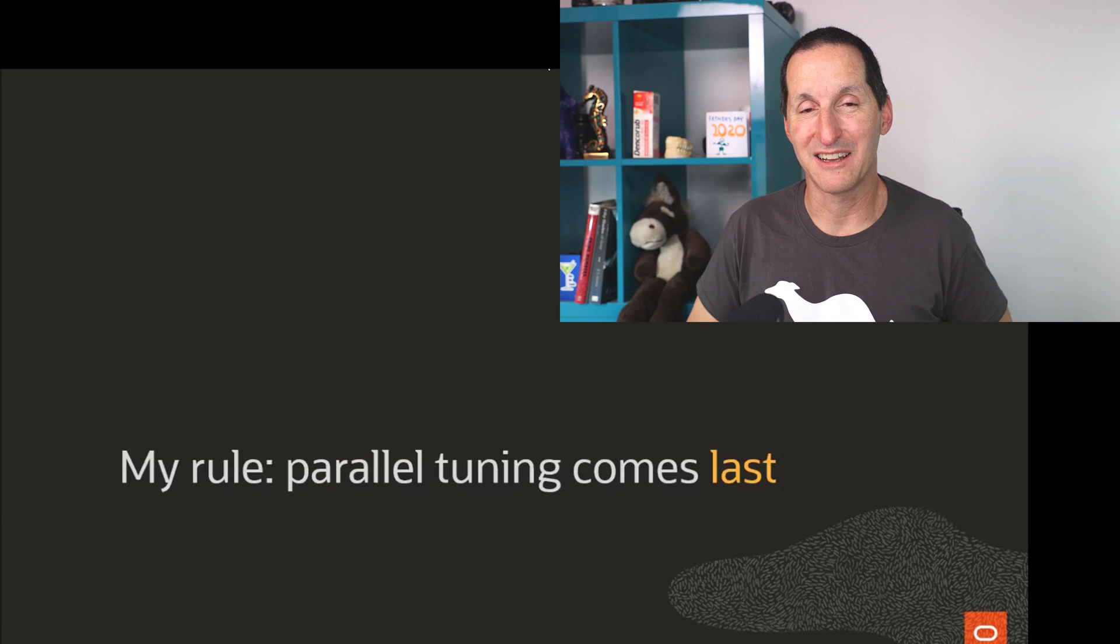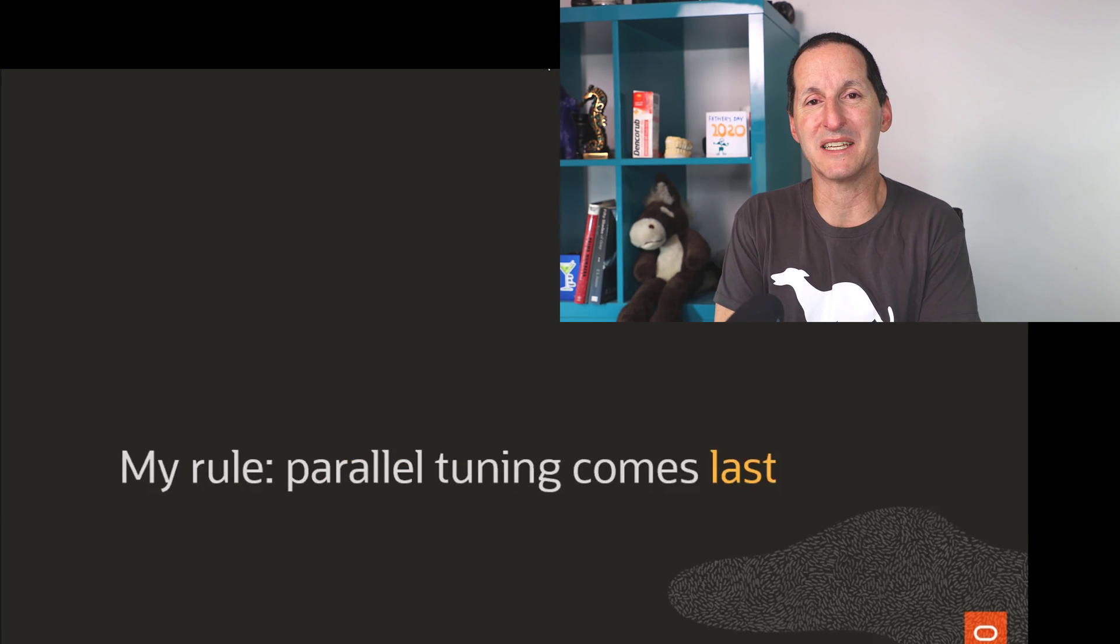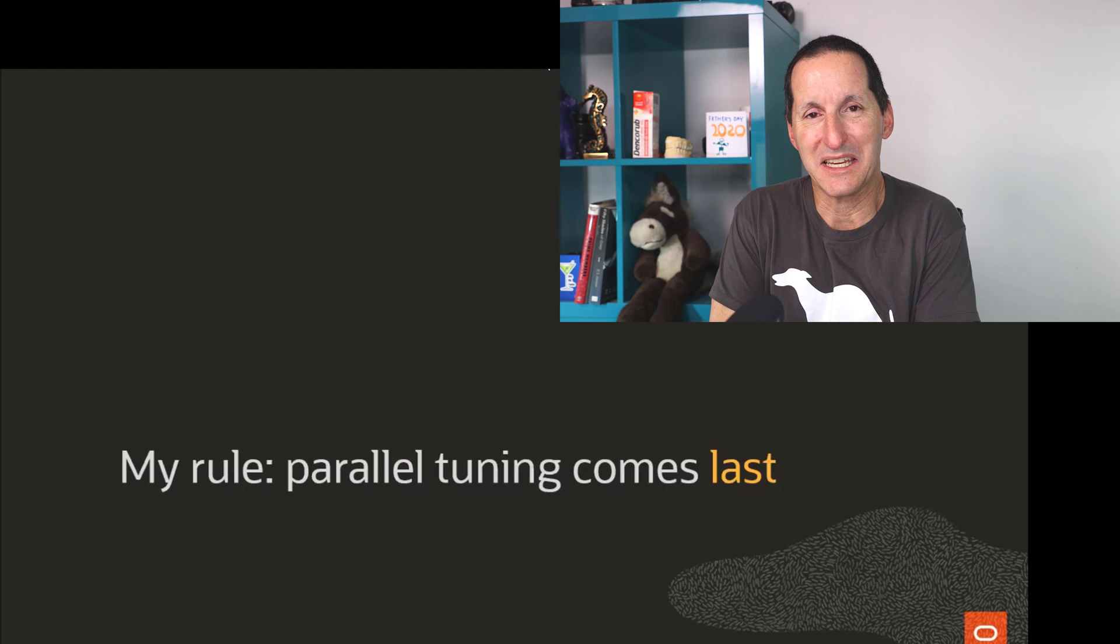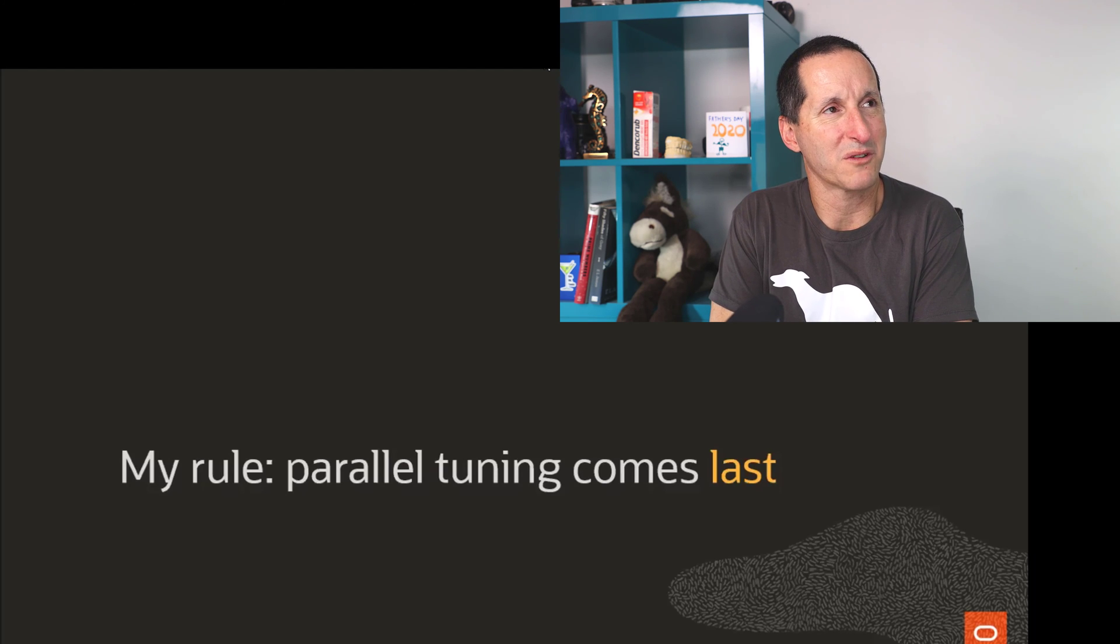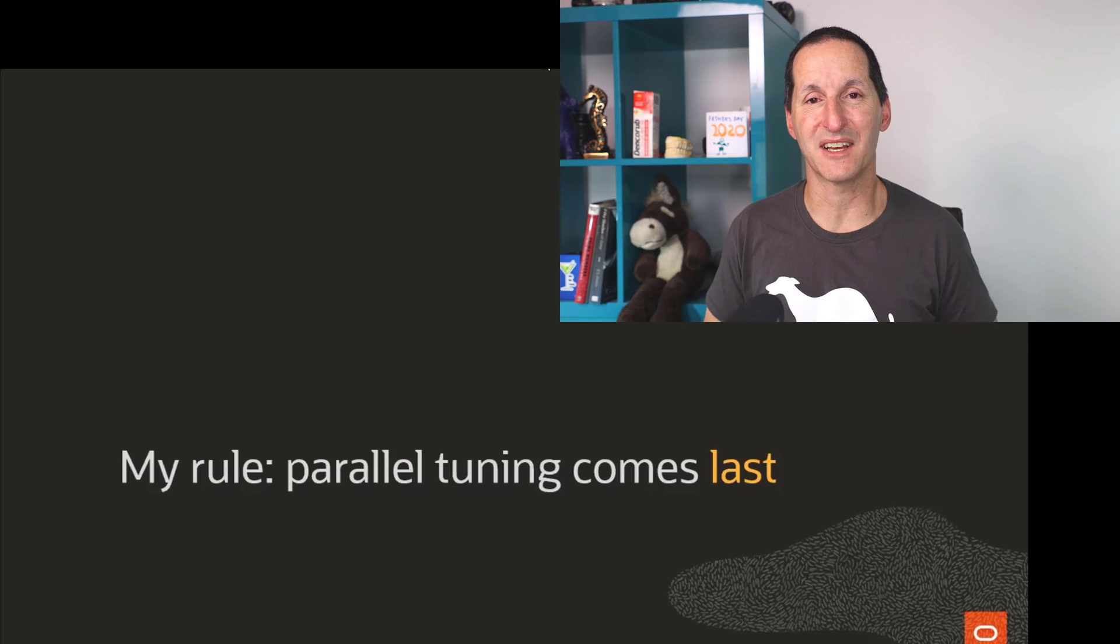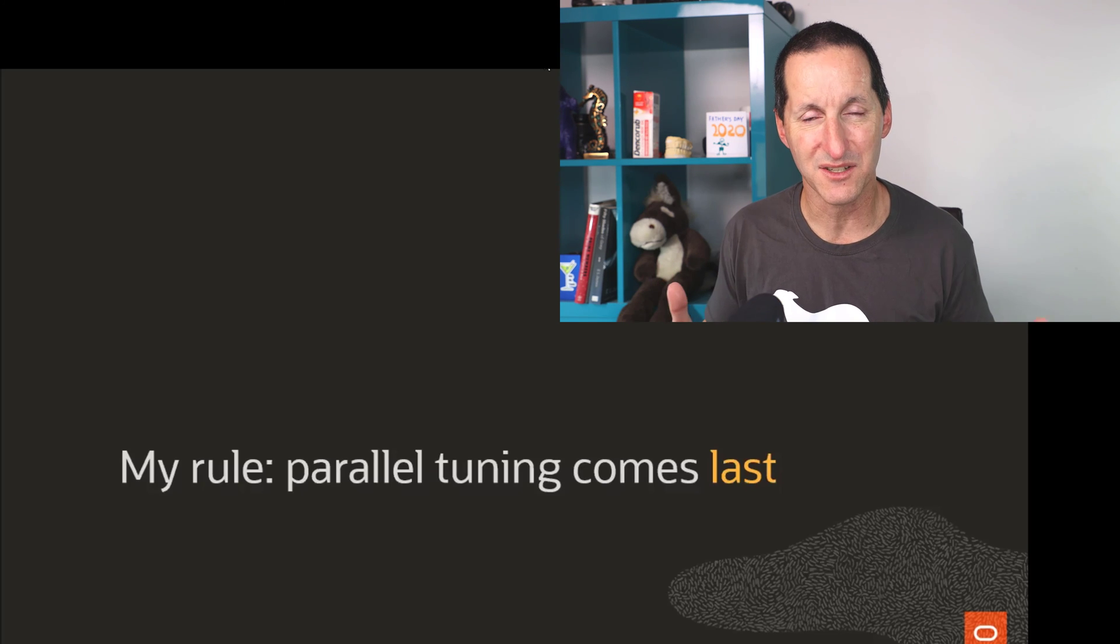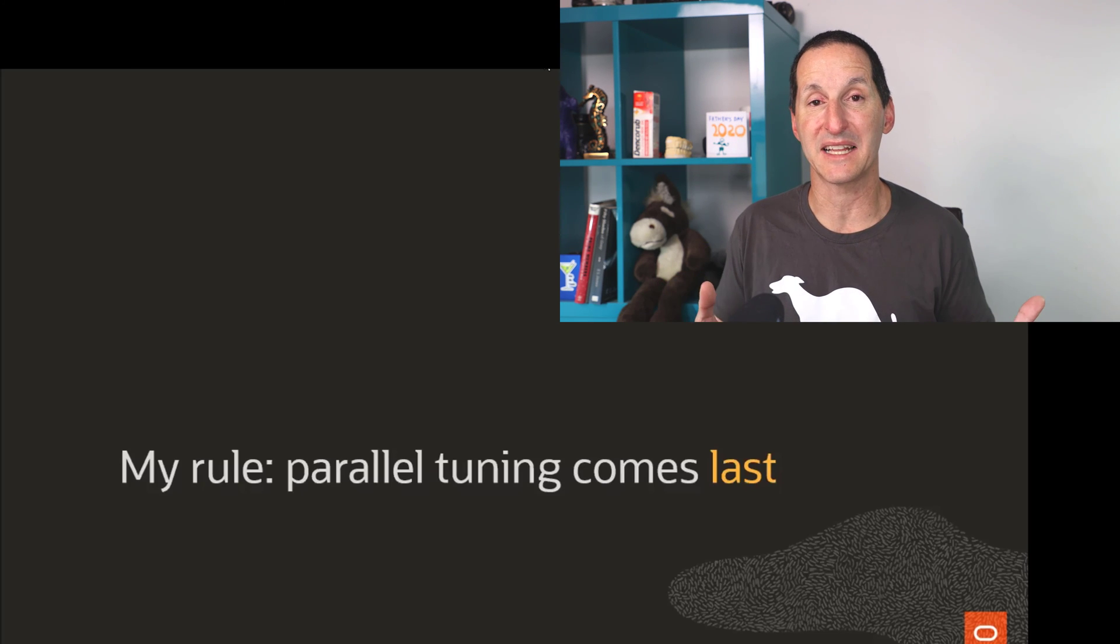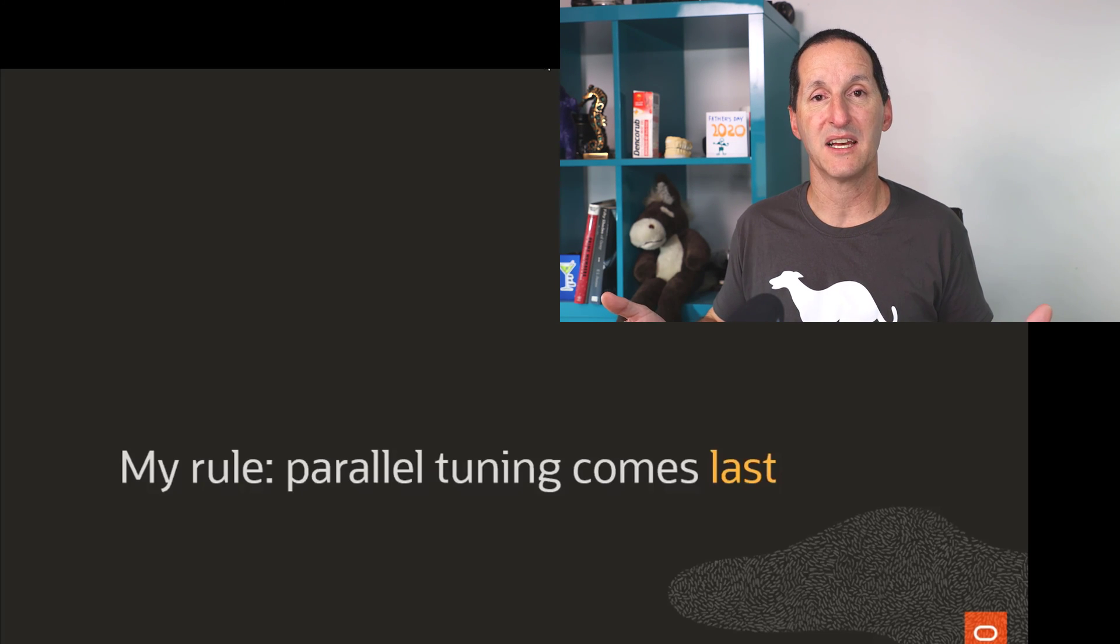Hopefully that answers that question. Just on the topic of adding parallel hints, one of the things I do speak about, especially in environments where we have what's the term: citizen developers, where we have, for example, business intelligence folk or data analysts who are SQL savvy but perhaps not Oracle database internal savvy.